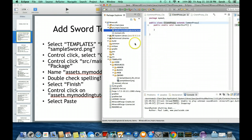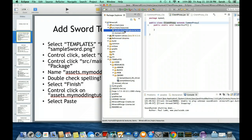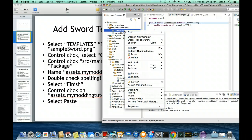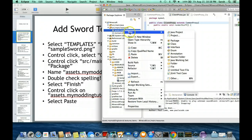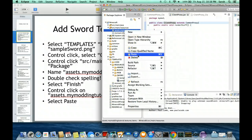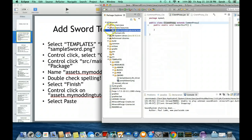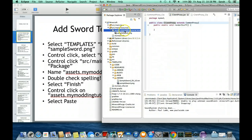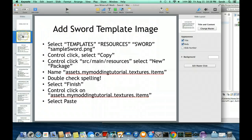Now once that's created, I'm going to Ctrl-click and then paste. Now inside of the assets, you can see the samplesword.png. Perfect. Let me show you this slide for that. You can pause here as needed.